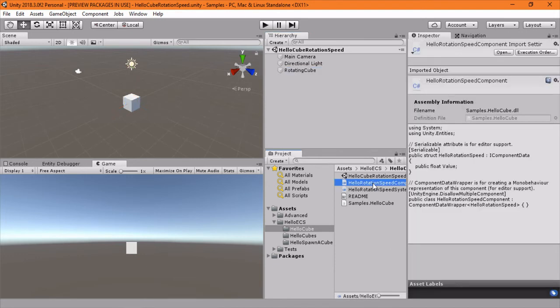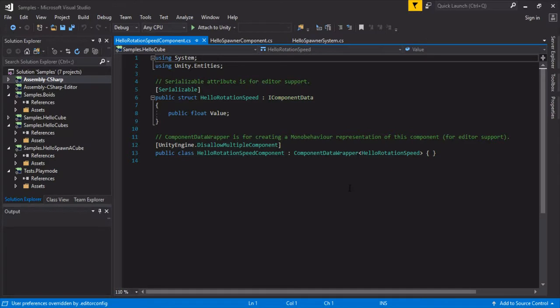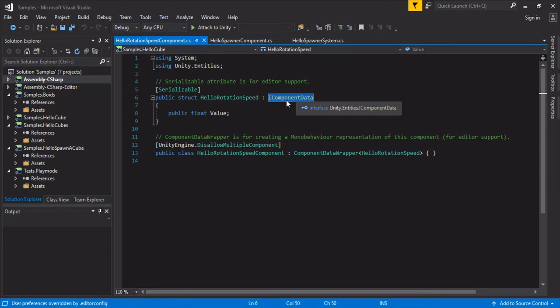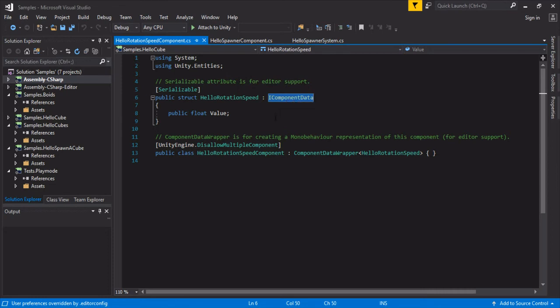If we look at that, we'll see that it's kind of the same structure, except it's IComponentData. It's not shared data. Remember you should only have shared data for things that don't change often, for values that don't change often.